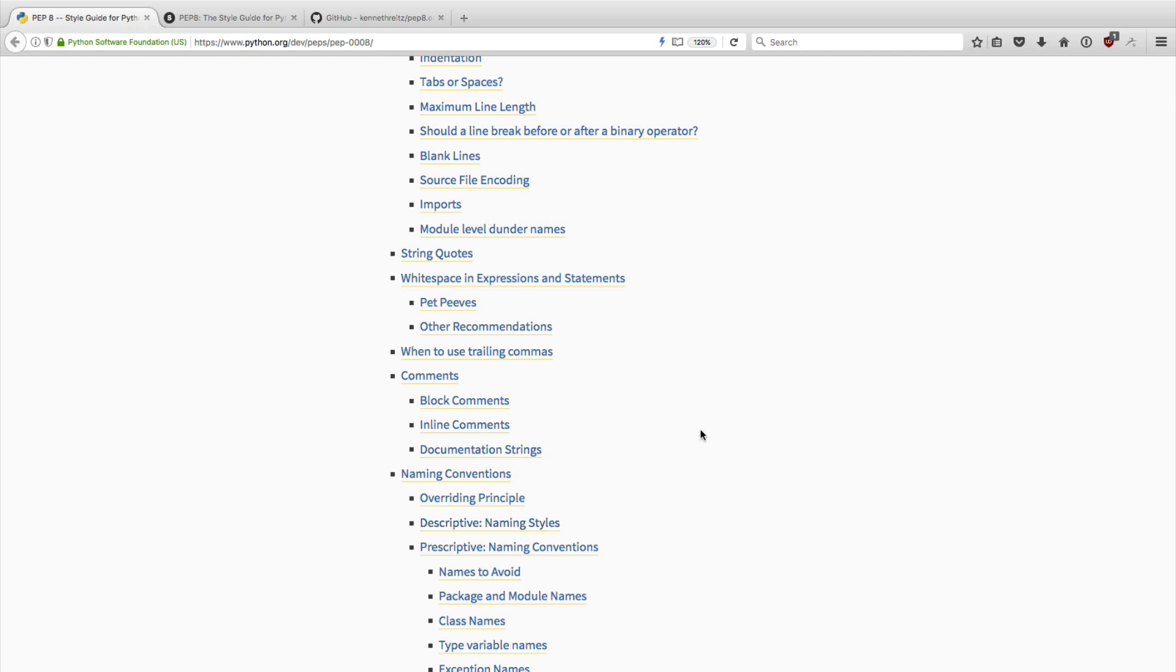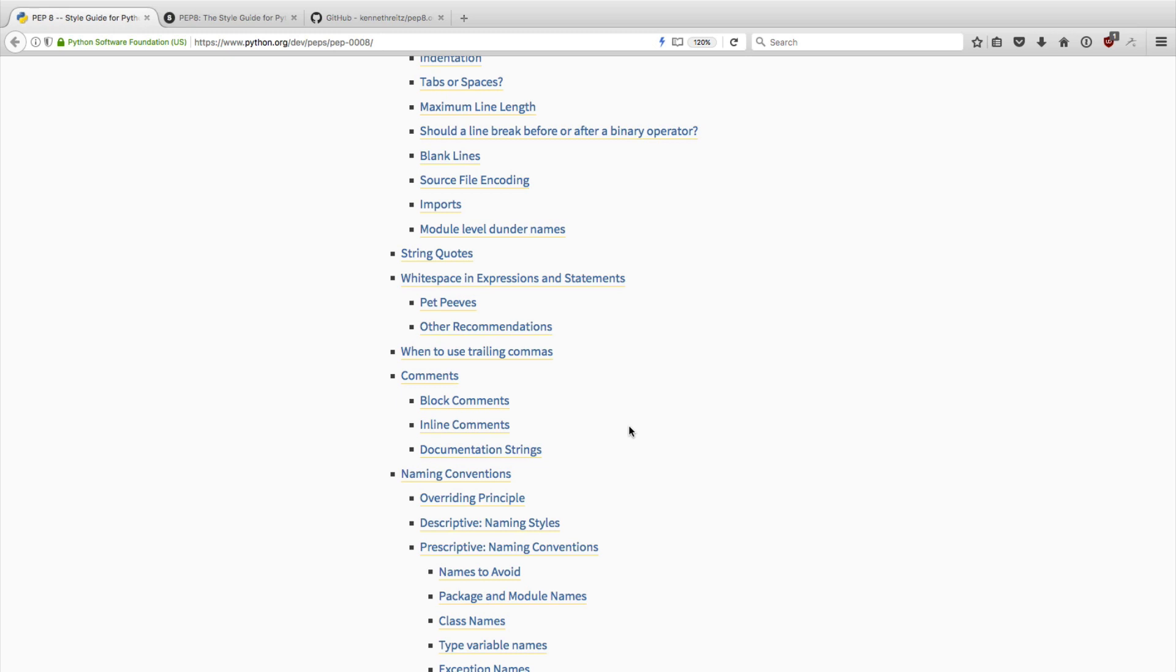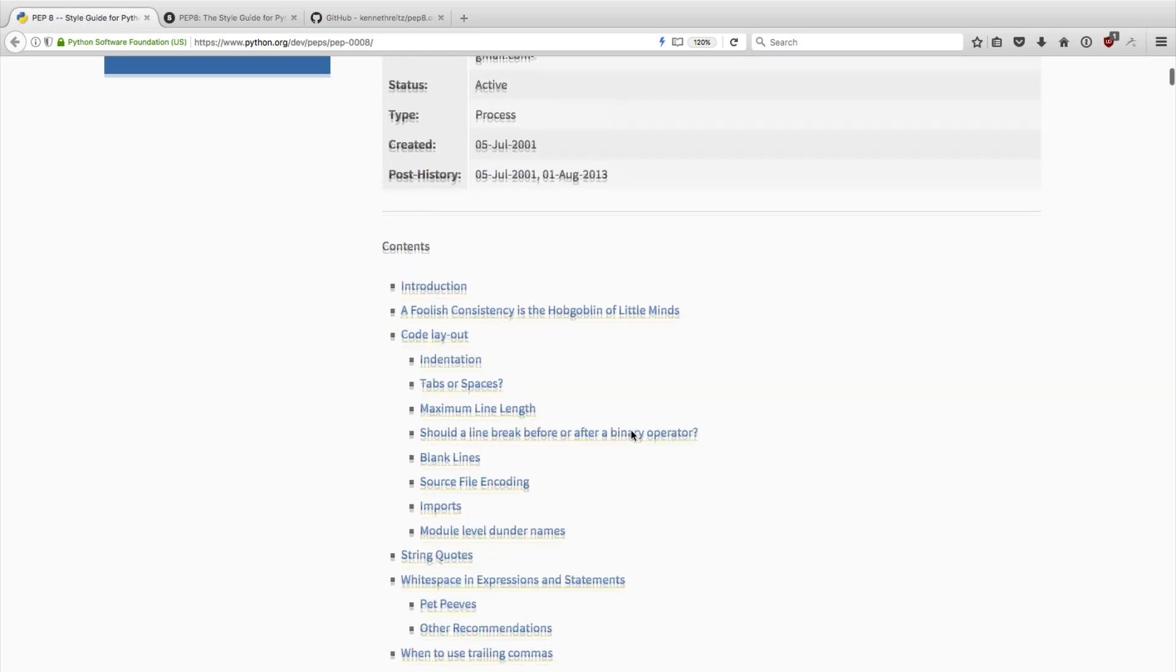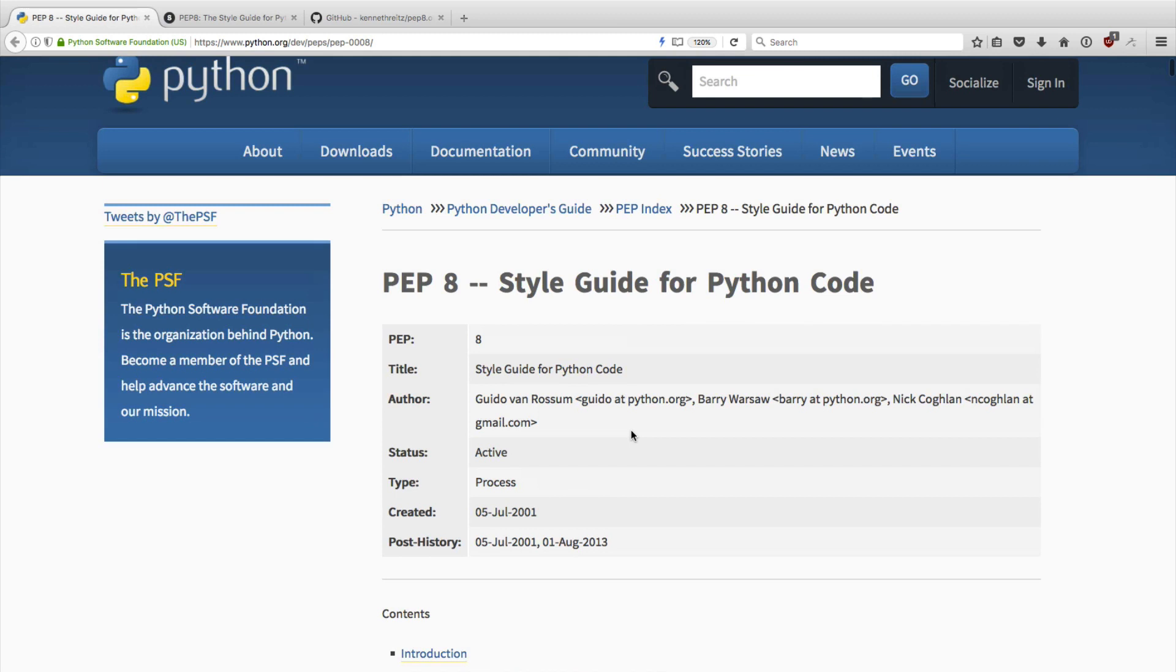So it's definitely something worth knowing about. It's really something that can push your Python code to the next level because it helps you avoid some of the common mistakes that people make. It's a pretty interesting document to read. And it also makes it easier for you to work with other Python developers because you can make your code look like everyone else's Python code.